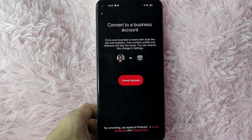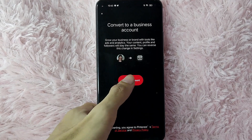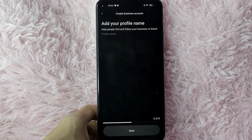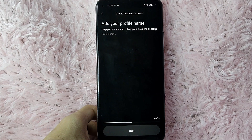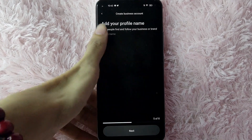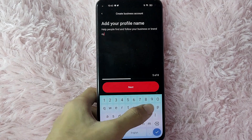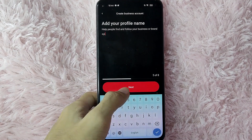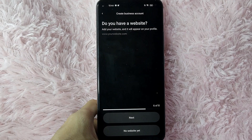In here you will see Convert a Business Account — tap on Convert Account to continue. After that, you will need to add your profile name. This is to help people find and follow your business or brand. For example, I will name it 'All Year'. After you type it, tap the Next button to continue.